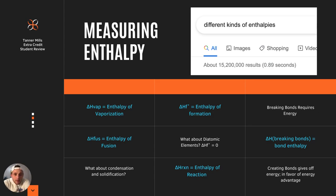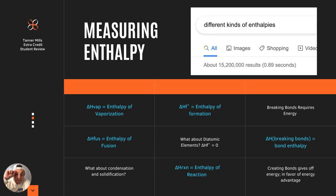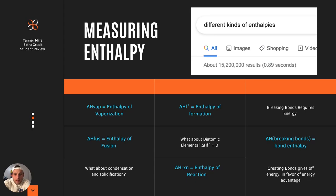Third, we have the change in enthalpy of formation, which is how much energy is required or given off when anything is formed. Remember that for diatomic elements, the change in enthalpy of formation is zero because it doesn't require any energy — it's the most favorable energy state for them to be diatomic. That can trip you up easily. Fourth is the delta H of the reaction as a whole, and fifth we have the delta H of bond energies, which involves breaking bonds.